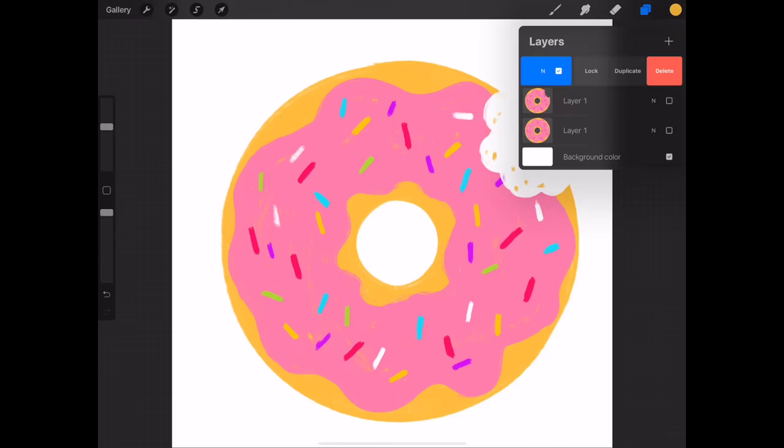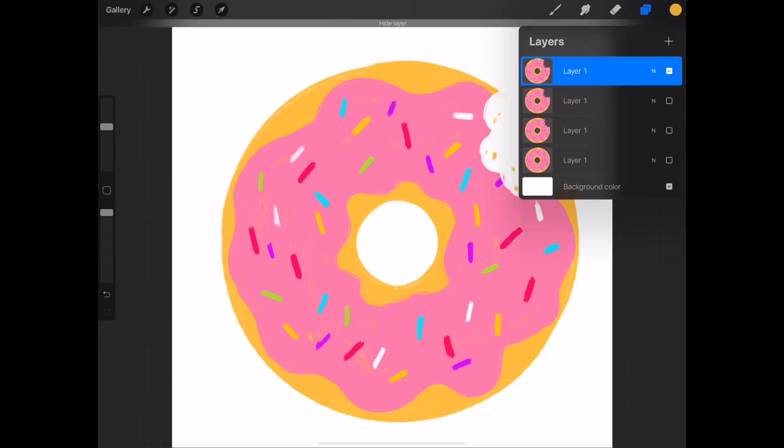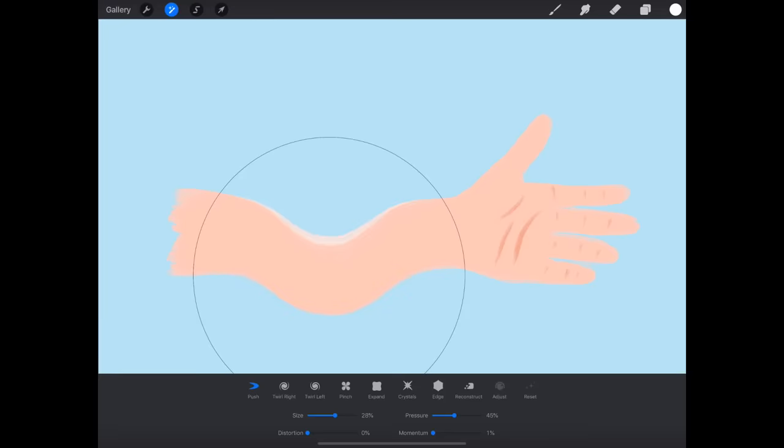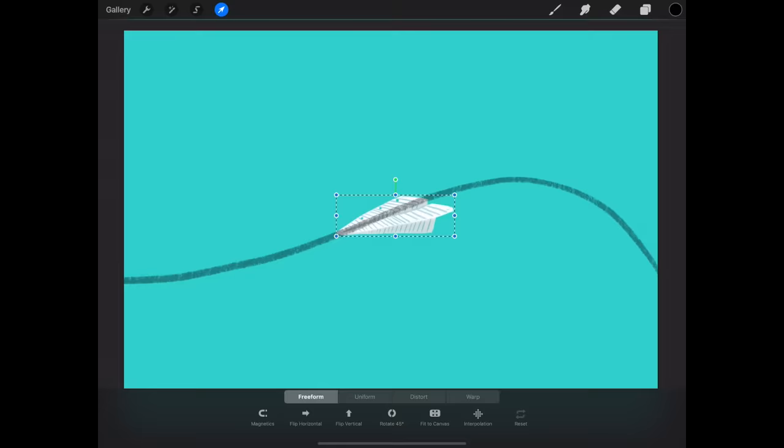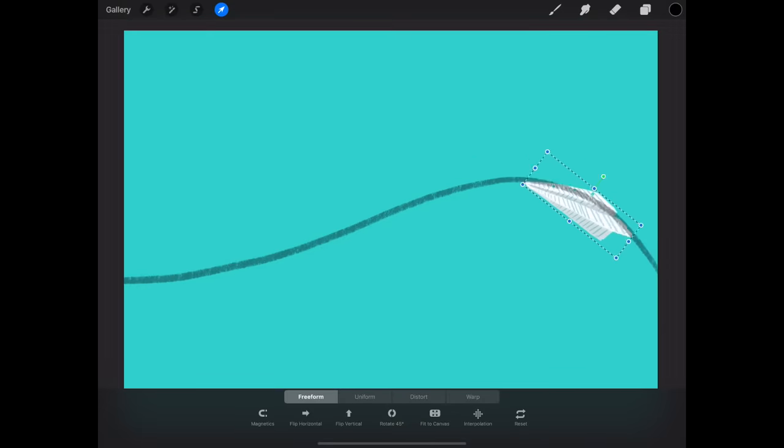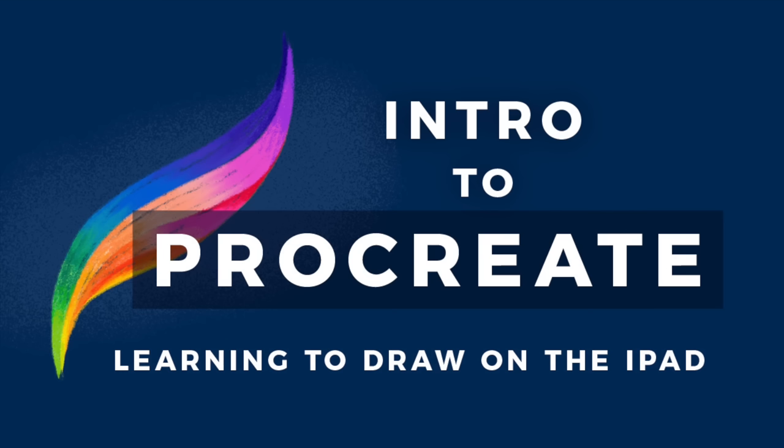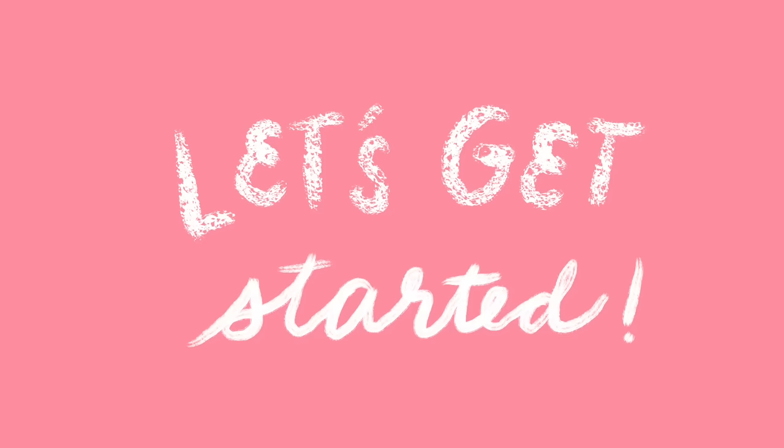This tutorial will show you five easy methods to start making your own animations today. If you're new to Procreate, I'd recommend watching my Intro to Procreate tutorial to learn all the basics. Let's get started!